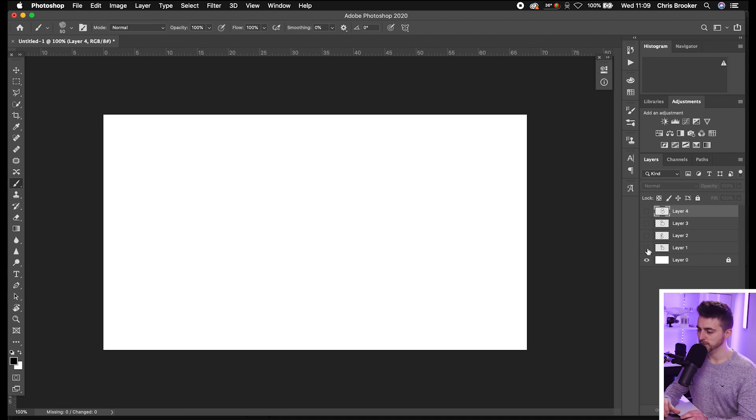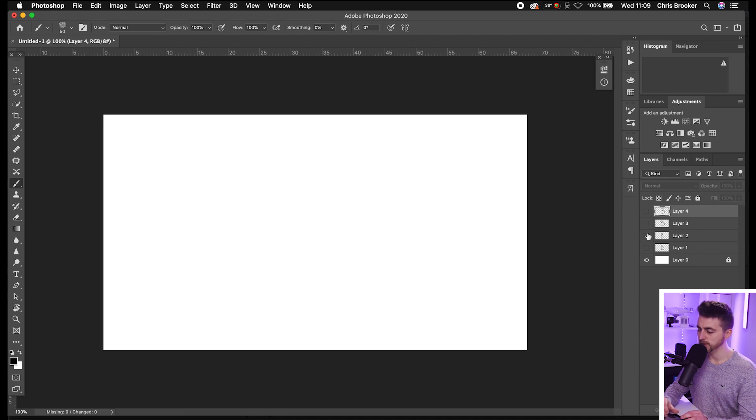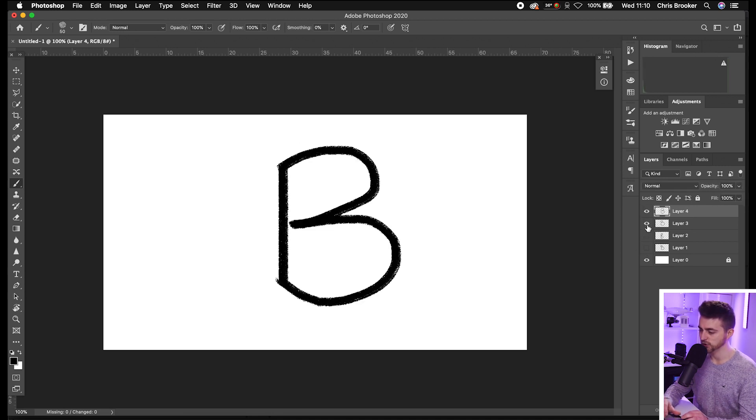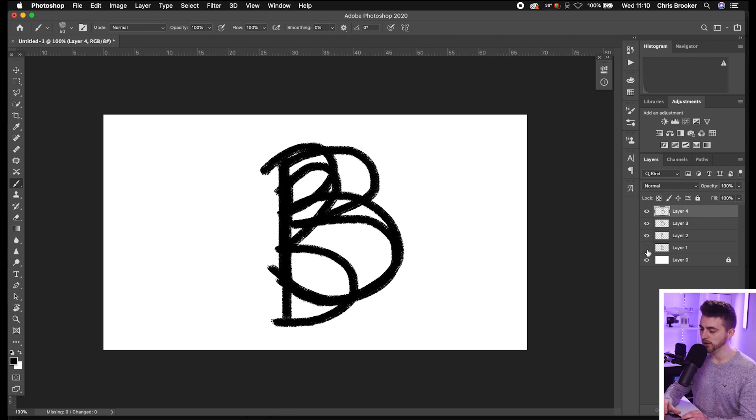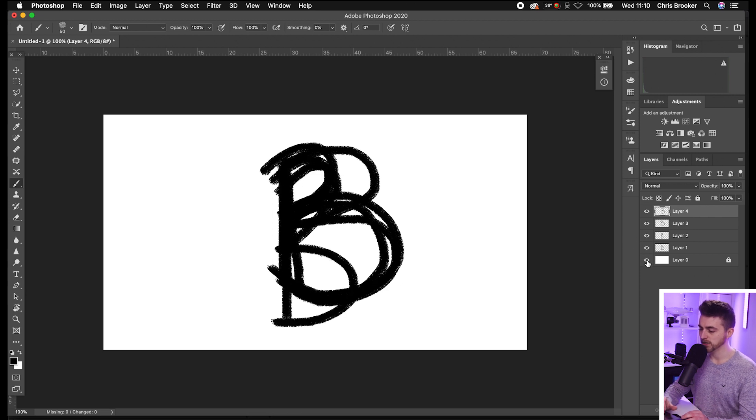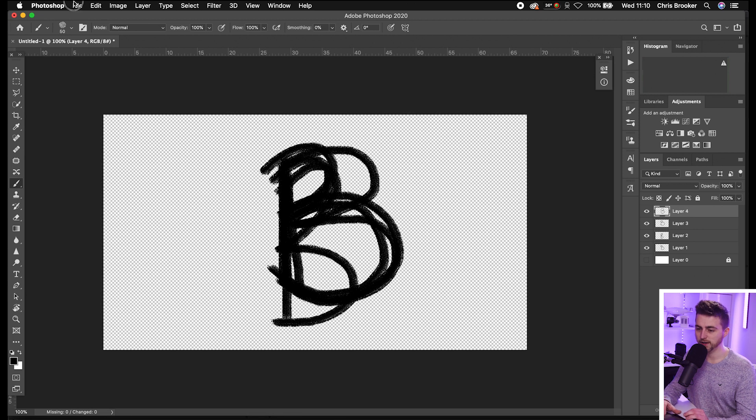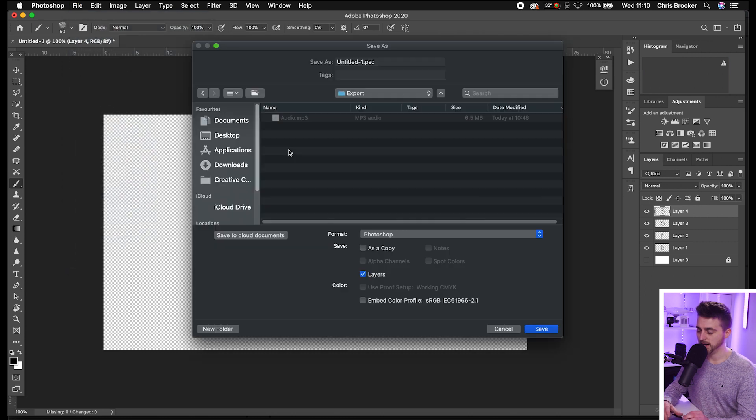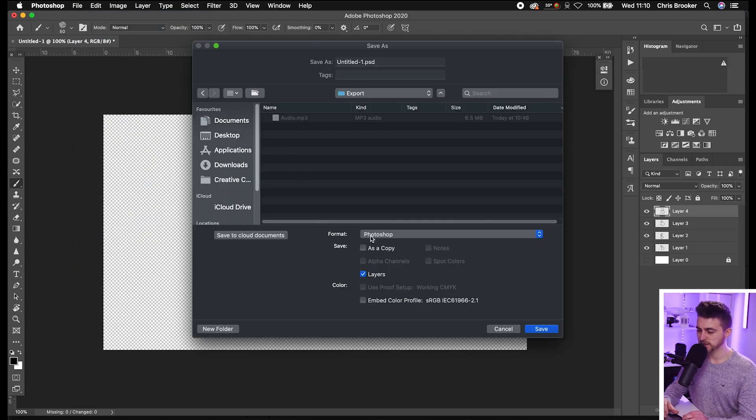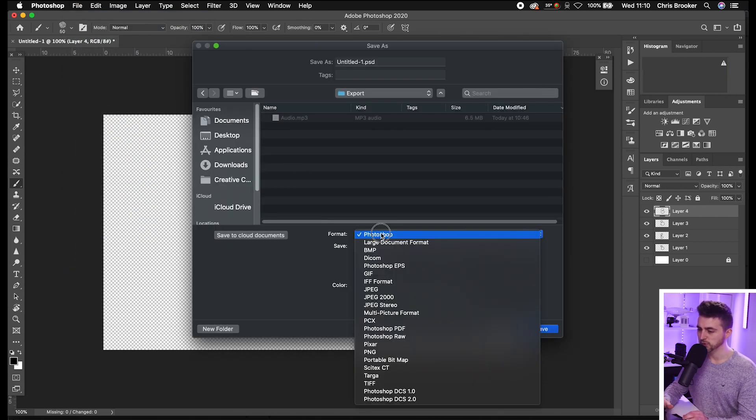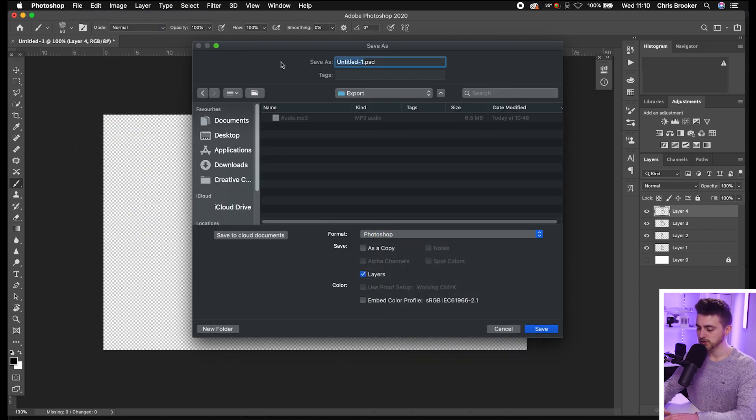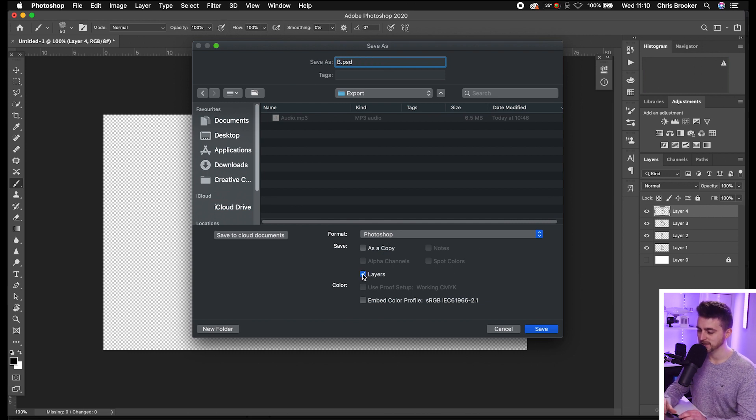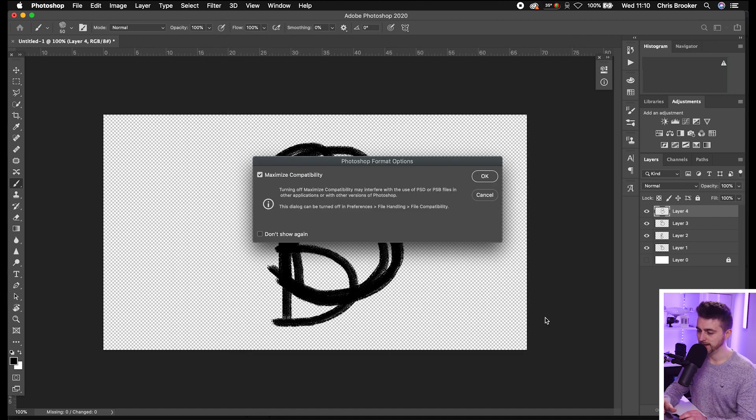As you can see, if we look at these one by one, we've got four variations of that same letter. Turn them all on, turn that background layer off, and then go file, save as. From there, save that as a Photoshop document. Rename this to the letter of your choice, save it as a Photoshop file, and make sure layers is selected. Then press save and OK.